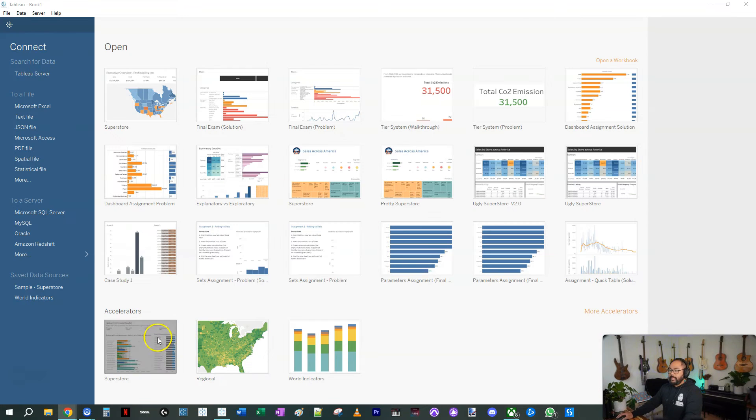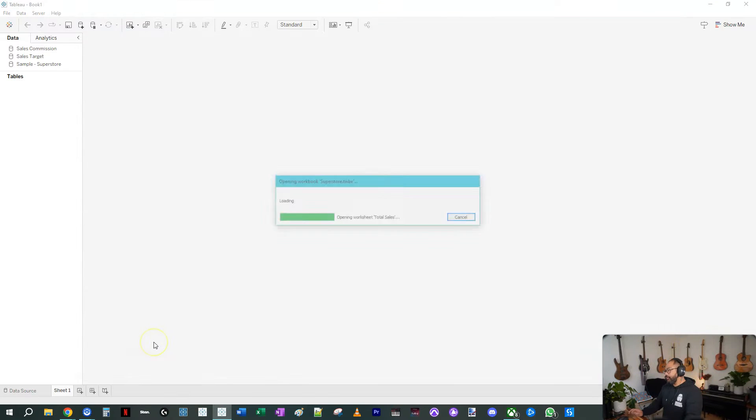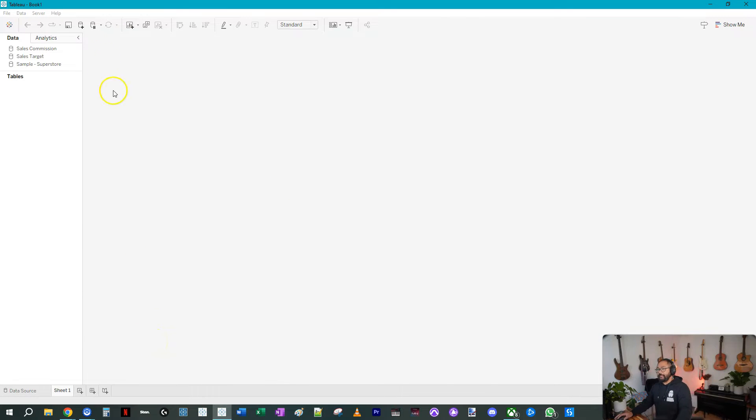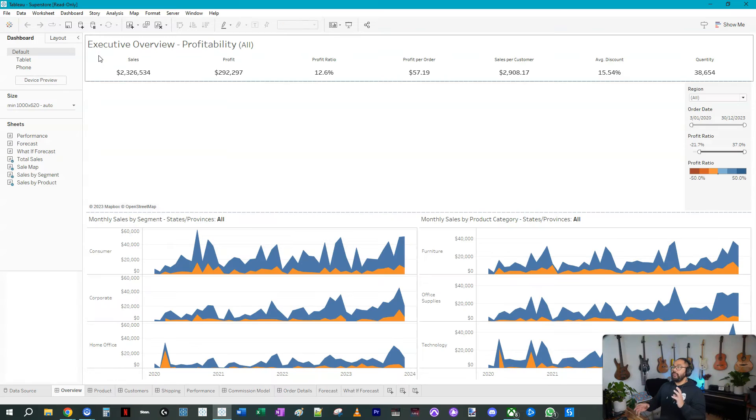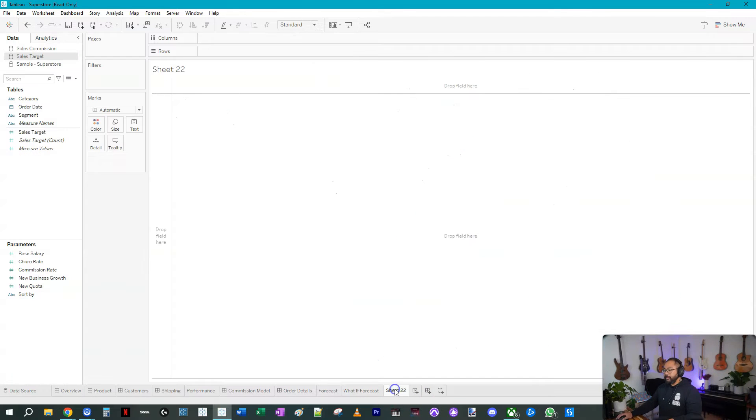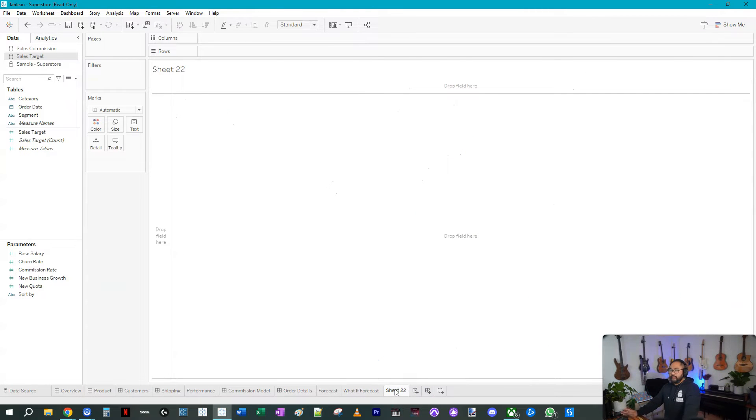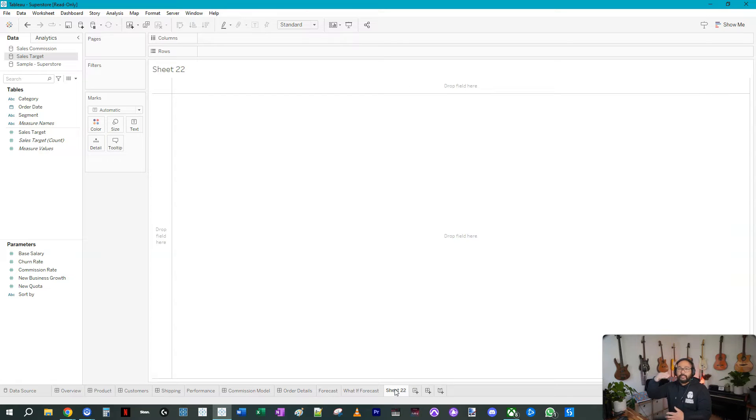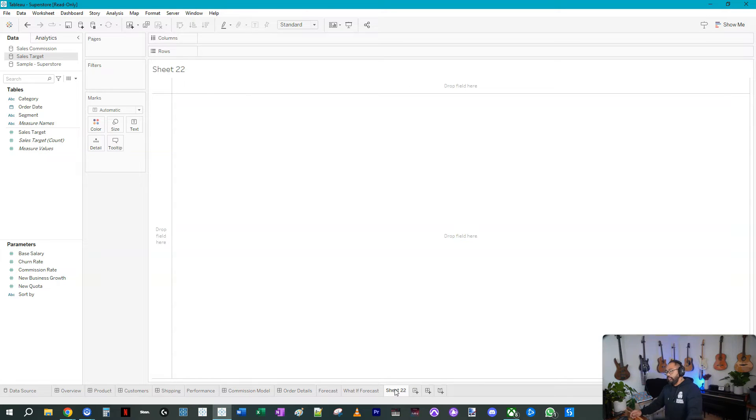Here we are with Tableau and I'm just going to use Superstore for this example. I'm going to explain when this will come up in the industry. A lot of times when you're working in the industry, you want to calculate things at a very low level of granularity.